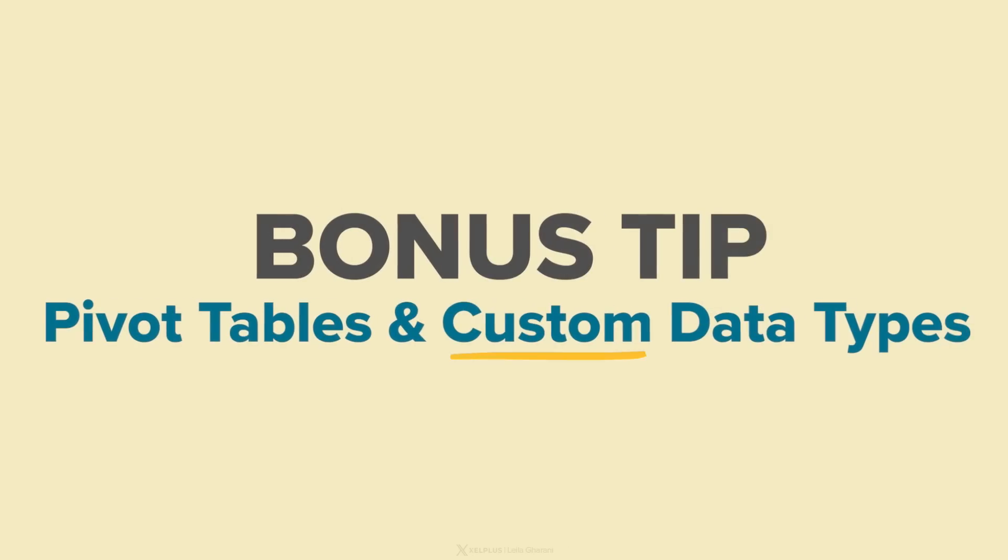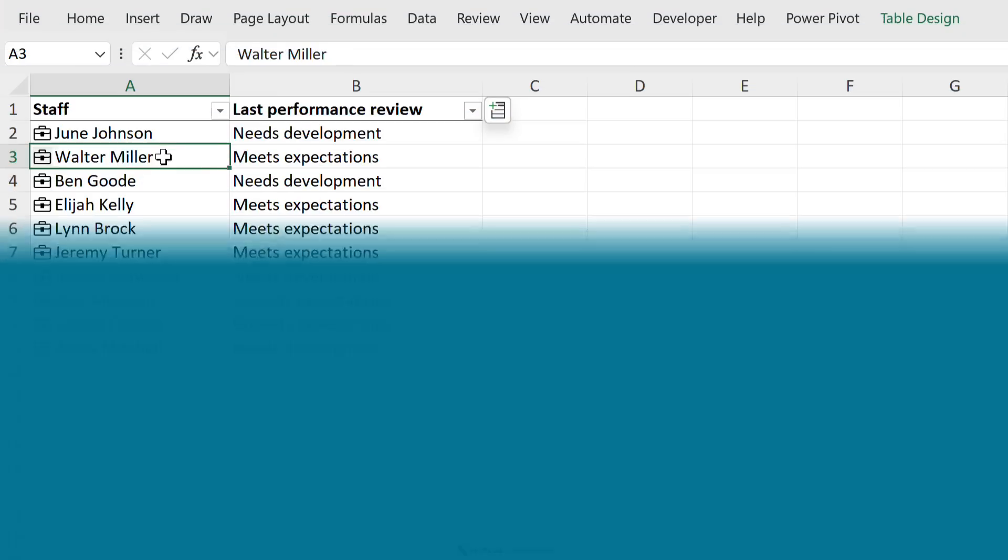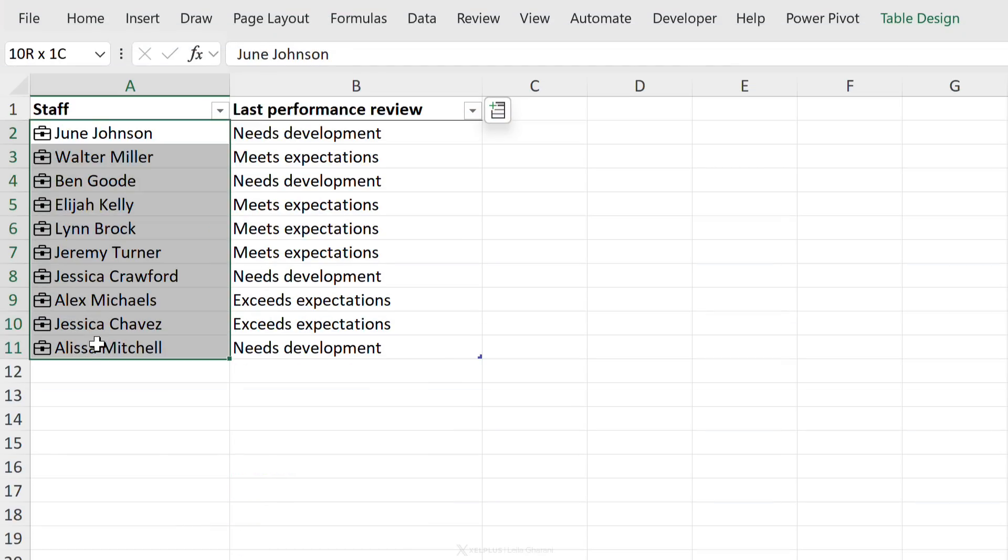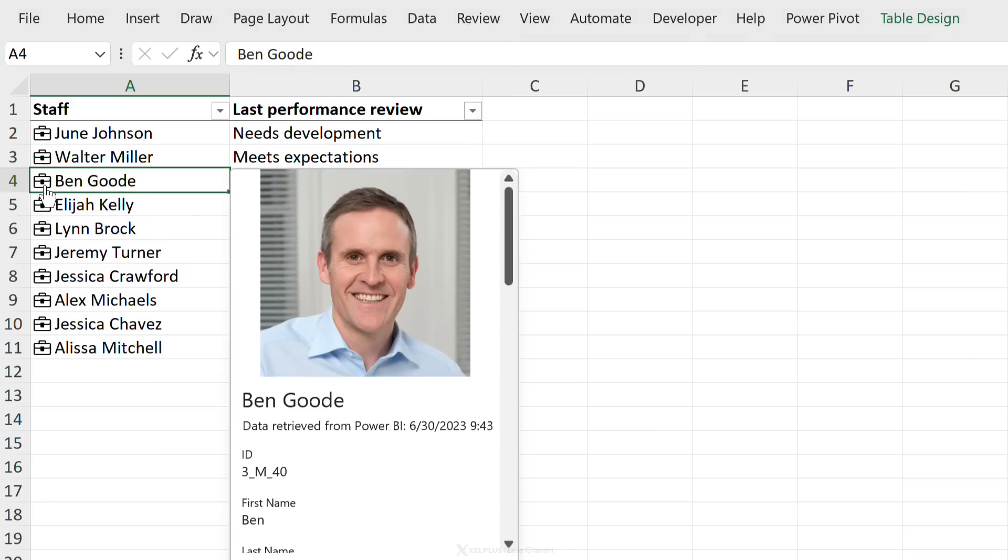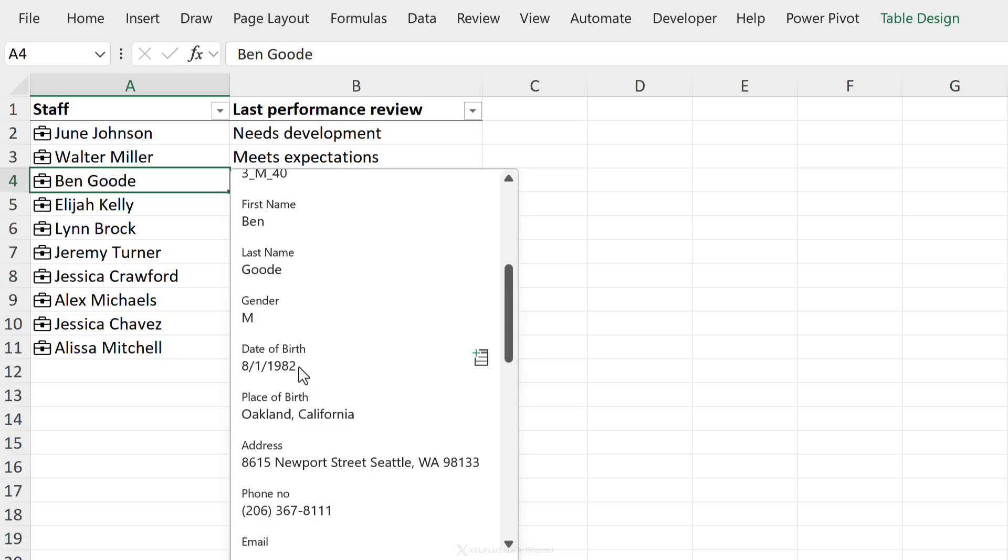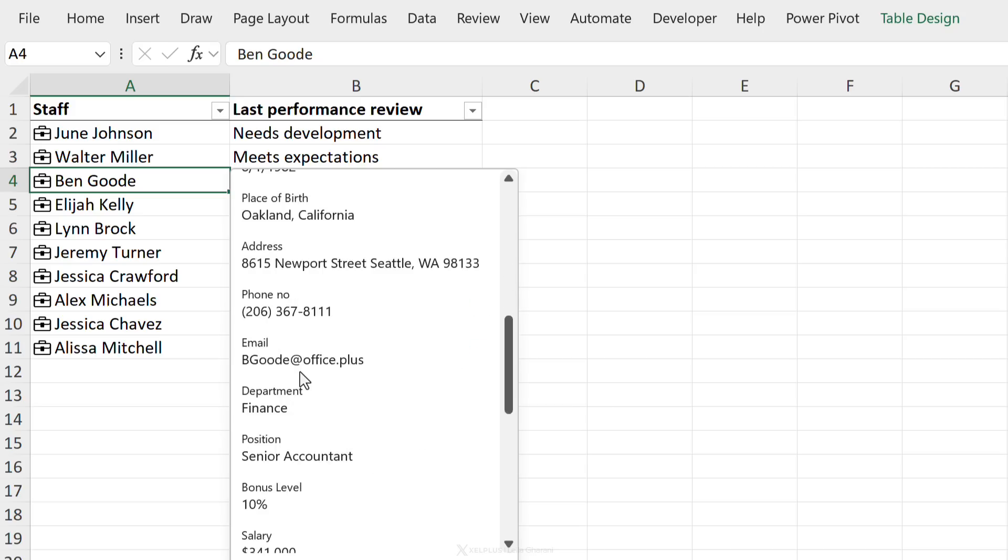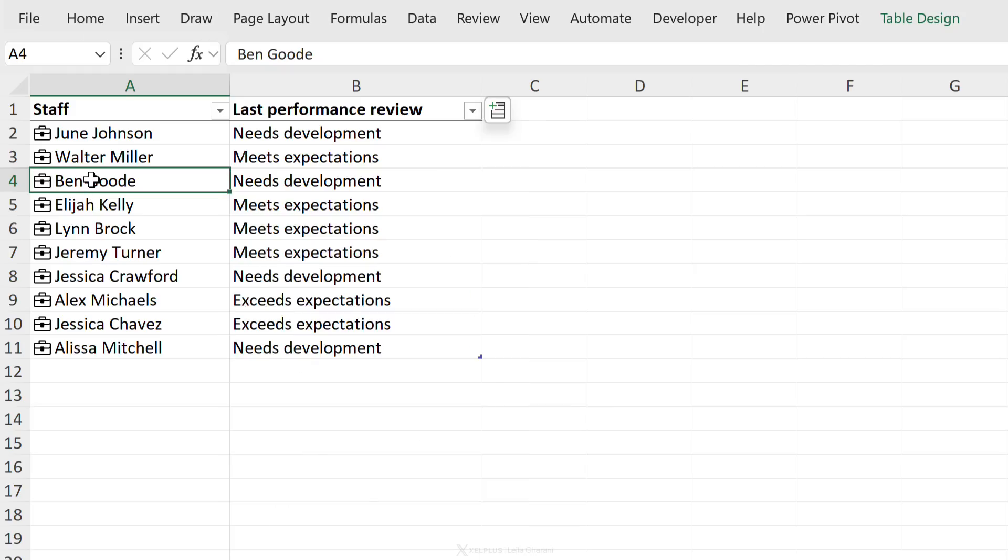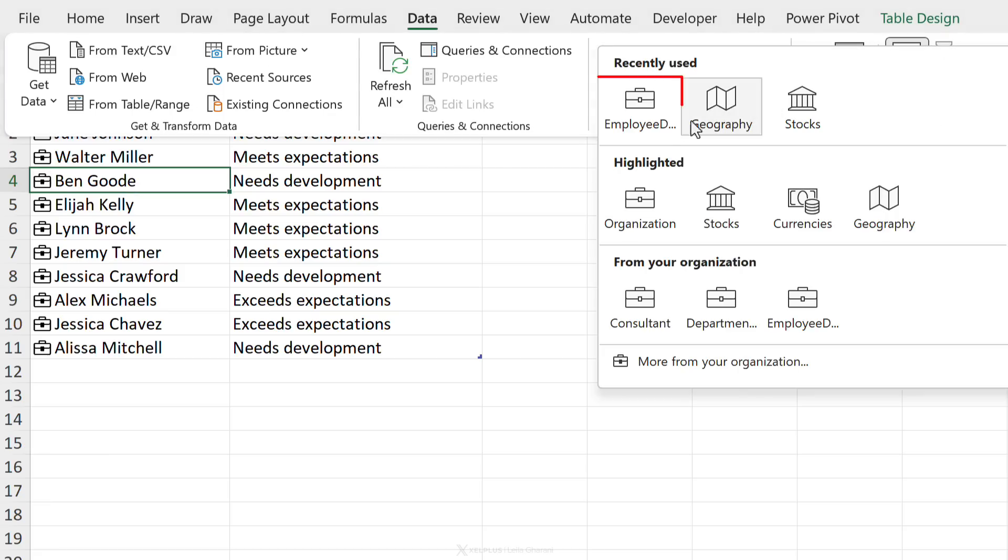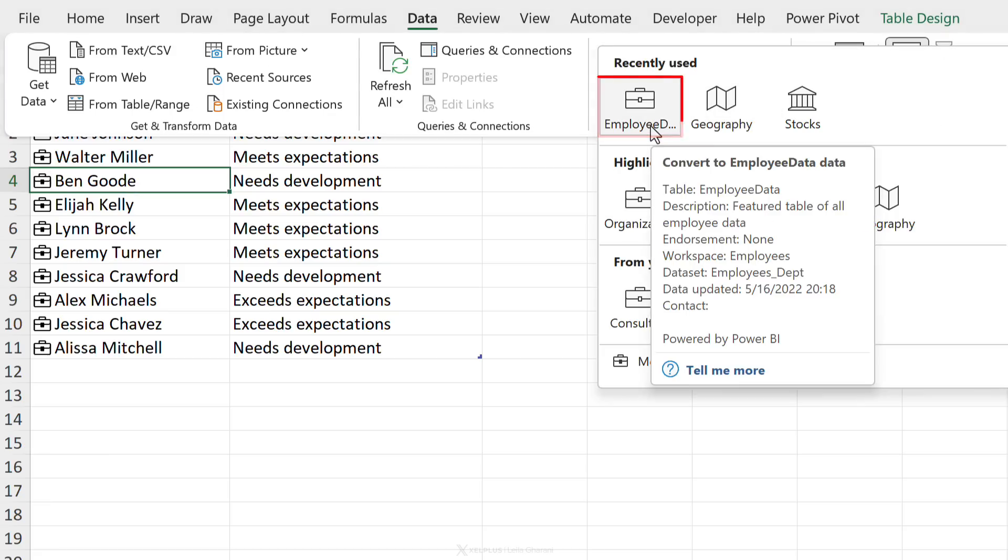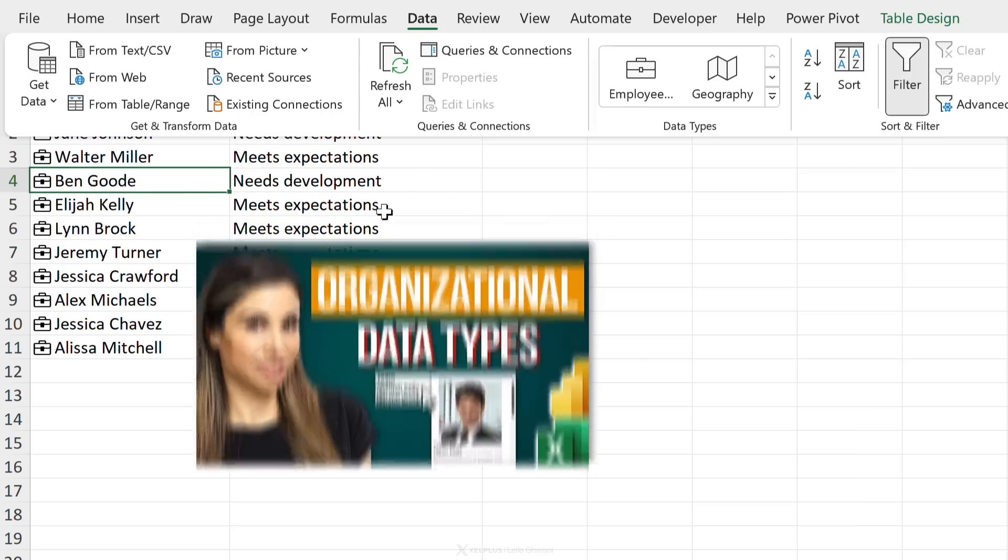Before we wrap up, I want to share one last tip with you. And that's the fact that you can use custom data types in pivot tables as well. So for example, here I have a list of our staff, but each one has a little card beside it. So when I click on this icon, I get to see their picture. I get to see the name, date of birth, and some other information like position, salary, and so on. These are all custom made. How did I add these? Well, by going to data under data types, I have a data type called employee. Now this is not there by default. This was customly created. And if you're wondering how it's done, I have a separate video on this, and I'm going to share the link in the description of this video.